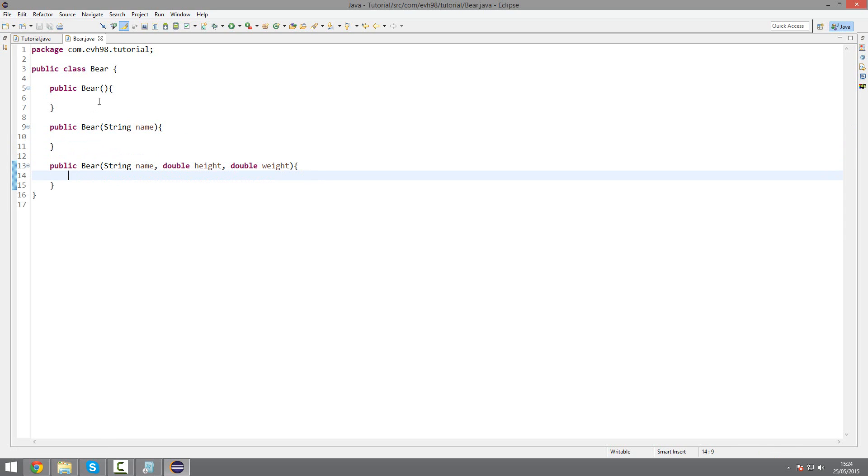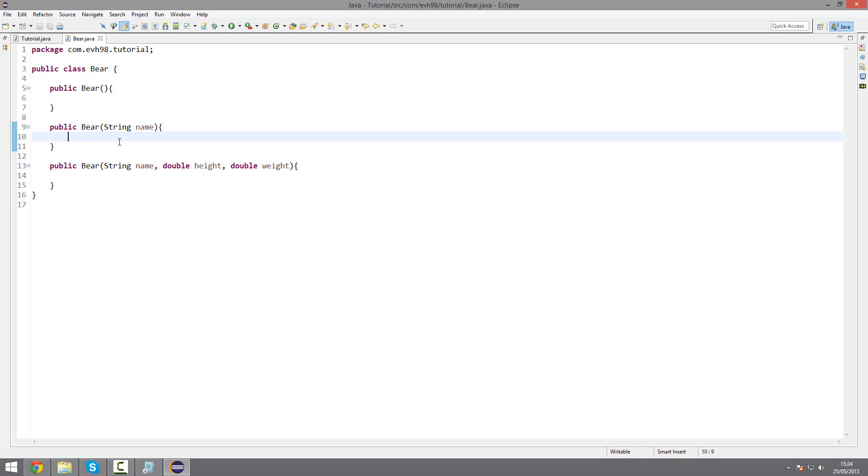So here I'd have a default name, height, and weight. Here I'd be able to give it a name but default height. My English is all over the place today.